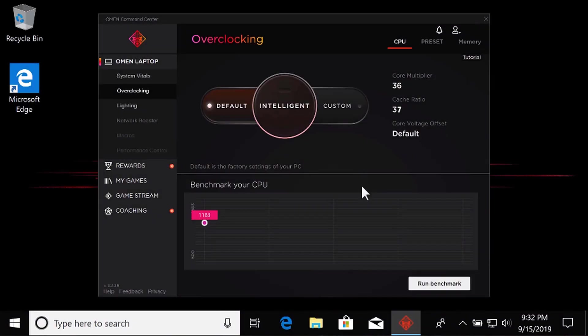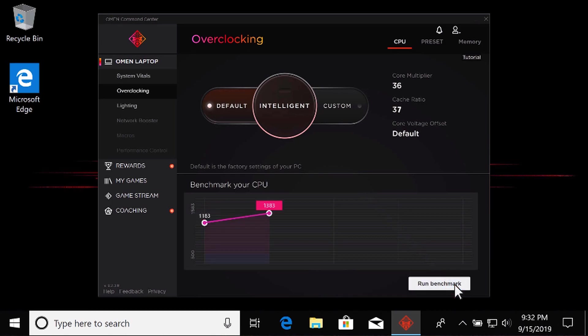After your computer restarts, reopen OMEN Command Center and run the Benchmark tool again to assess your new speeds.